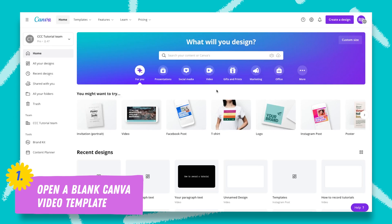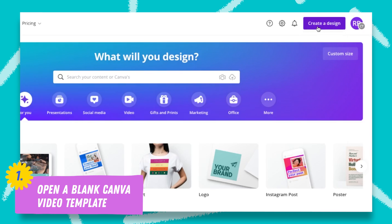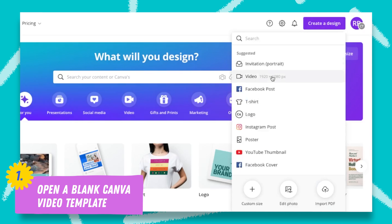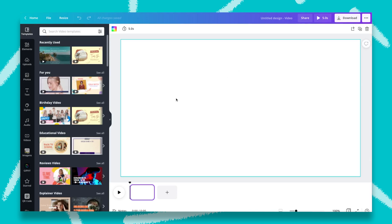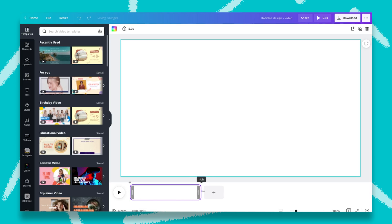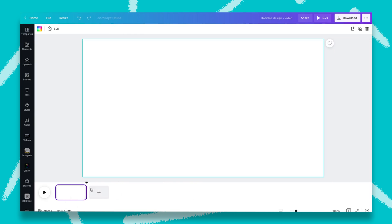Here we are in Canva and now we're going to start recording our tutorial. You're going to click here on Create a Design and click on Video. Here is your timeline — everything that you do on your video is going to be showing here. You're going to be able to split your video, duplicate this page, add a new page, or add multiple soundtracks.